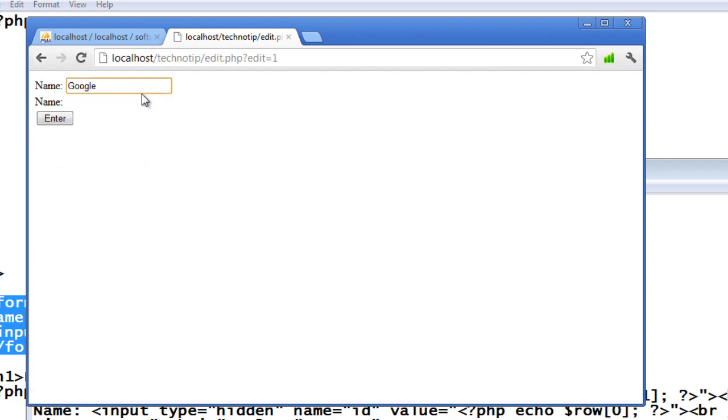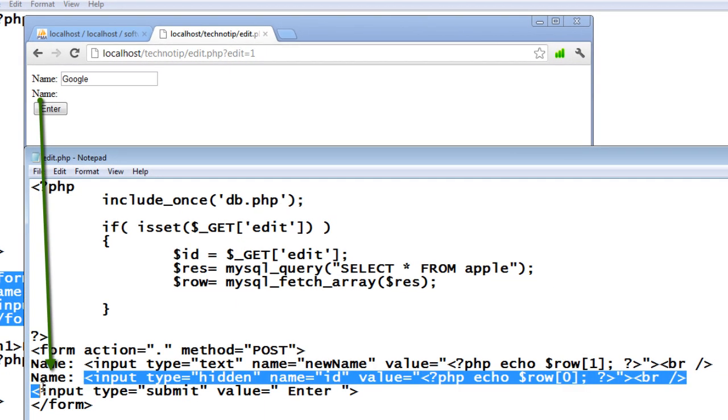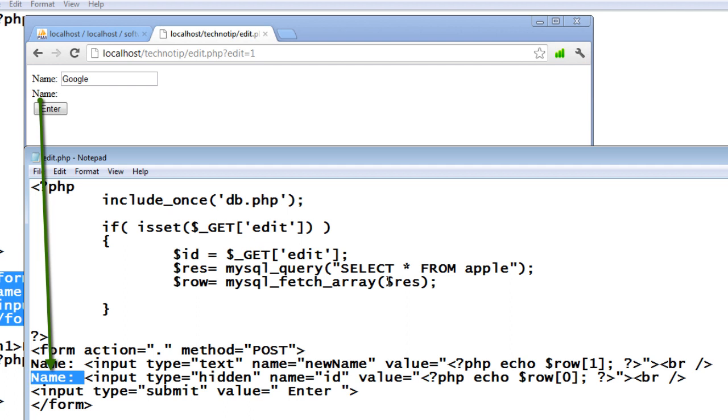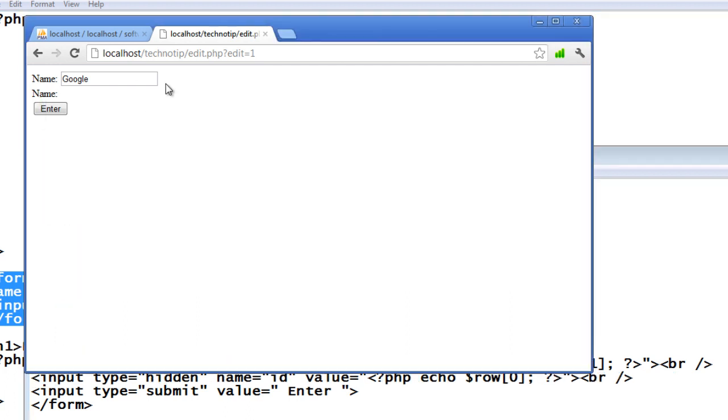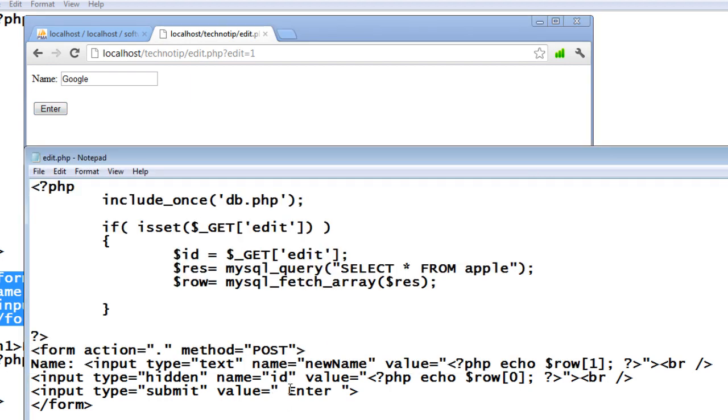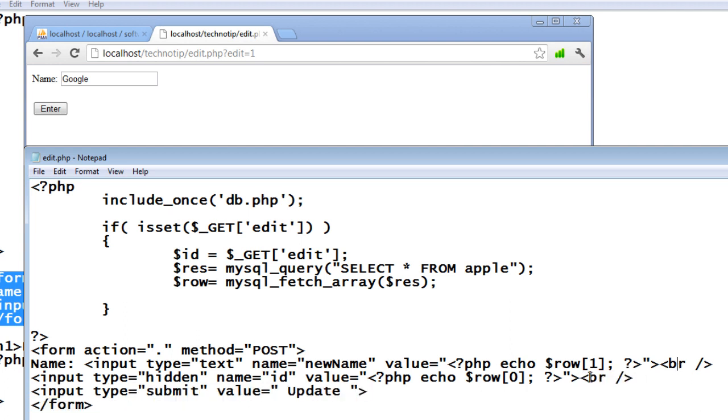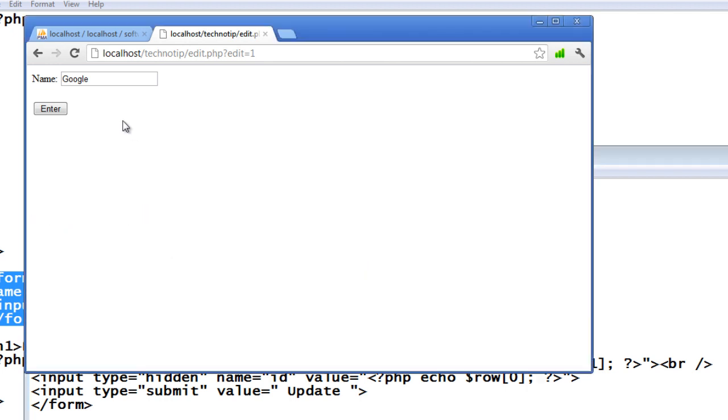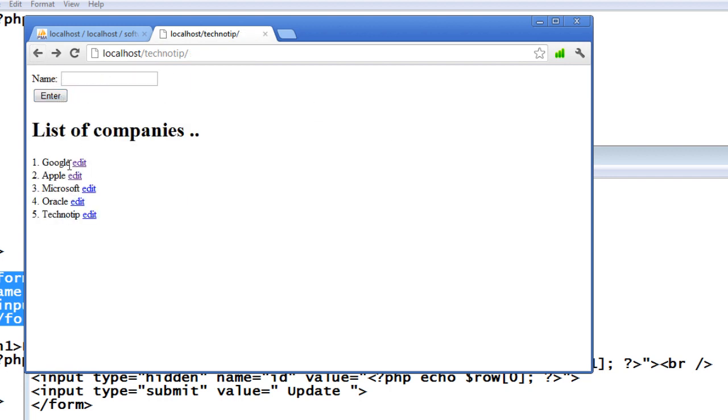This should solve it. So that name, let me take out the label Google and let me make this update, not enter to make more sense, and I will take off this useless BR tag here. So let me refresh. Now this looks better. I will do Google USA and when I hit the update button, it should get back to this index file.